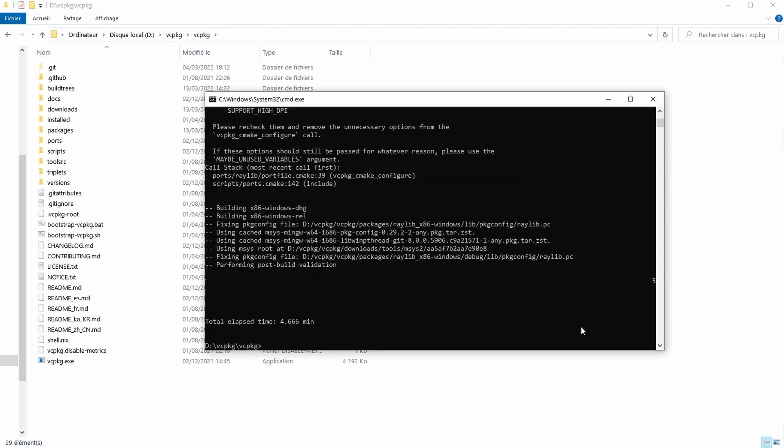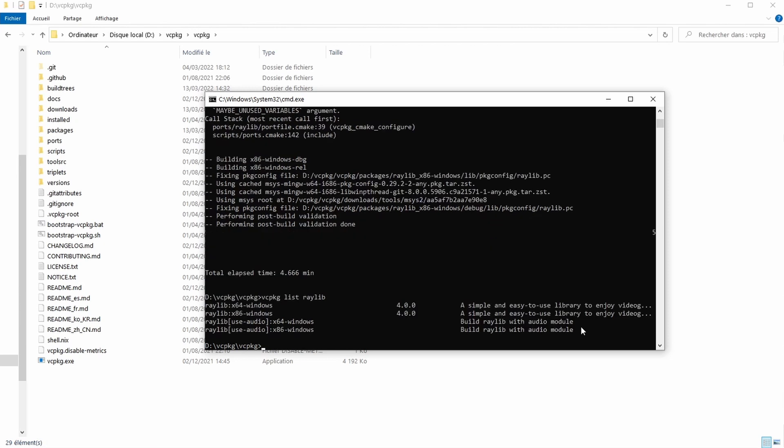Once this is done let's check the version. vcpkg list Raylib and you can see that I have successfully installed 4.0.